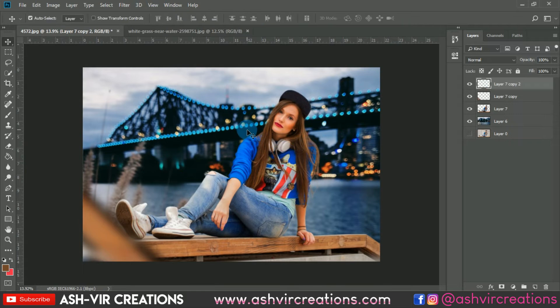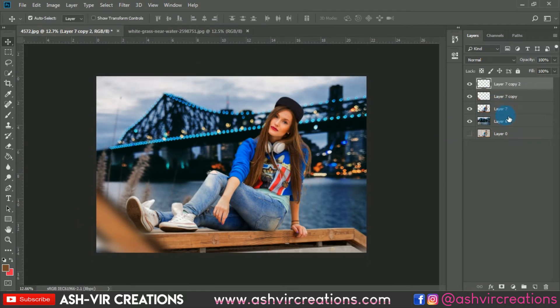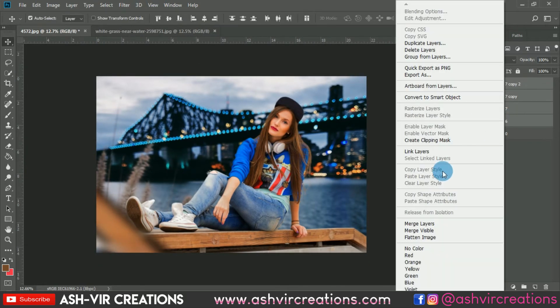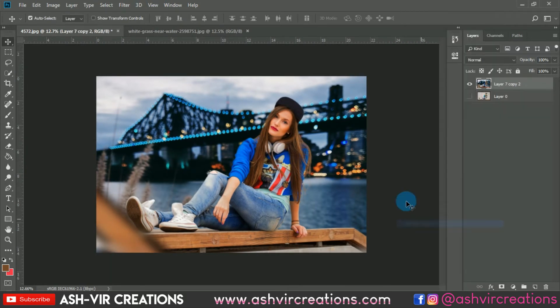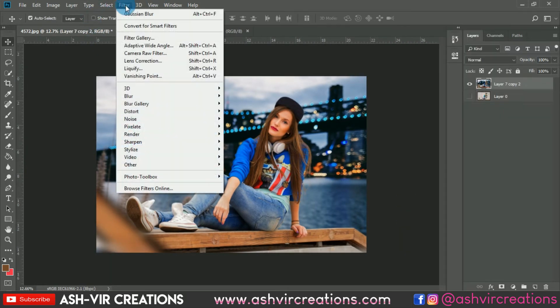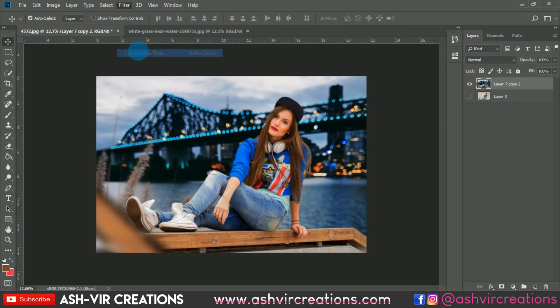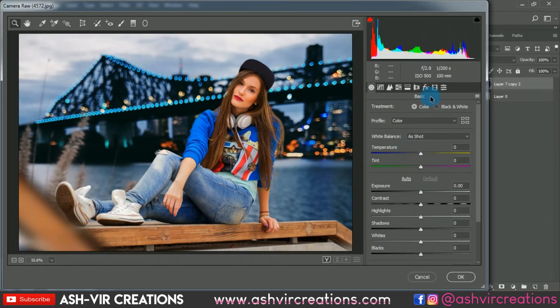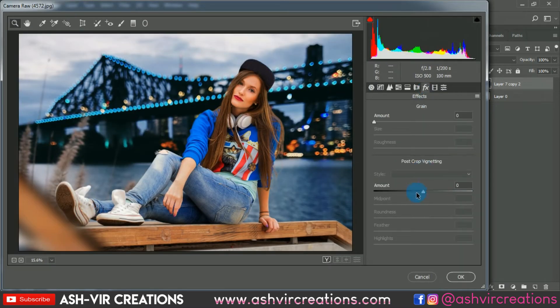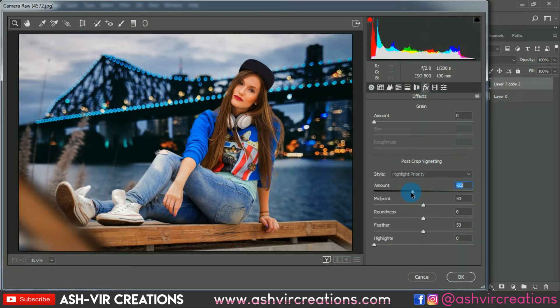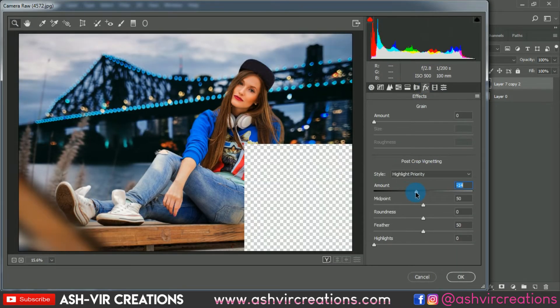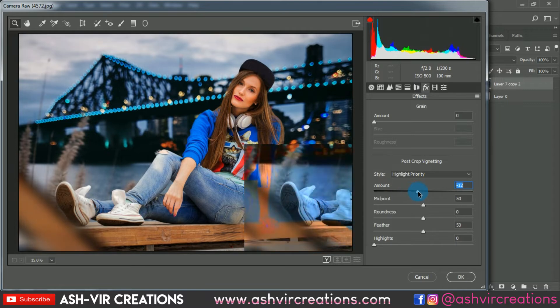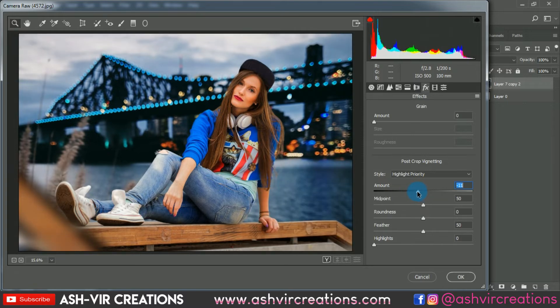Now merge all the layers by right-clicking and selecting 'Merge Layers'. Then go to Filter, open the Camera Raw filter, and we'll adjust the color effect. First go to the Vignette tab and add a little vignette.